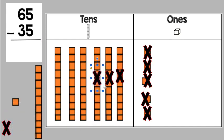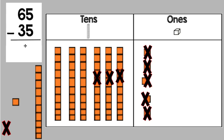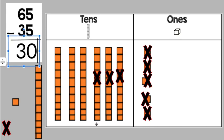So let's count what we have left. Do we have any ones left over? We don't. So that would be a zero. Do we have any tens? 10, 20, 30. So our answer is 30. 65 minus 35 equals 30.